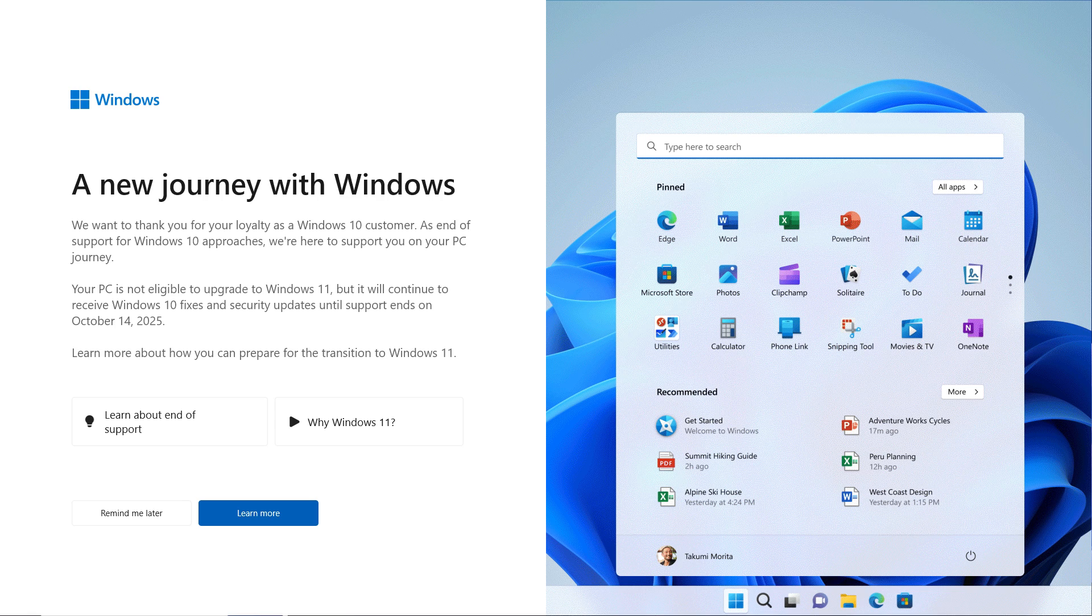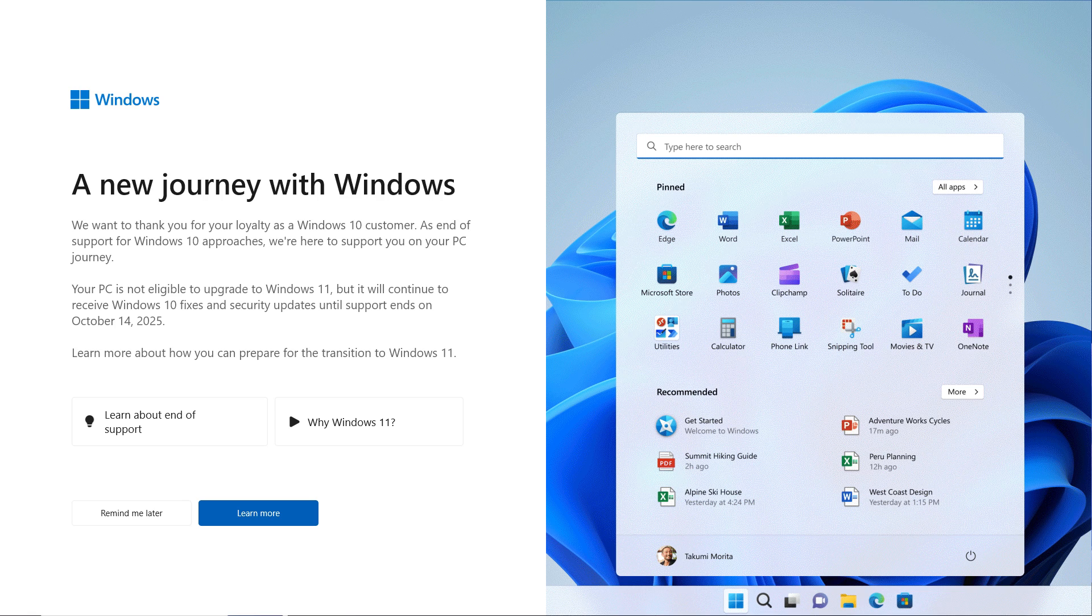Basically you get the following screen with a screenshot from Windows 11 and the message: 'A new journey with Windows. We want to thank you for your loyalty as a Windows 10 customer. As end of support for Windows 10 approaches, we're here to support you on your PC journey. Your PC is not eligible to upgrade to Windows 11 but will continue to receive Windows 10 fixes and security updates until support ends on October 14th, 2025.'